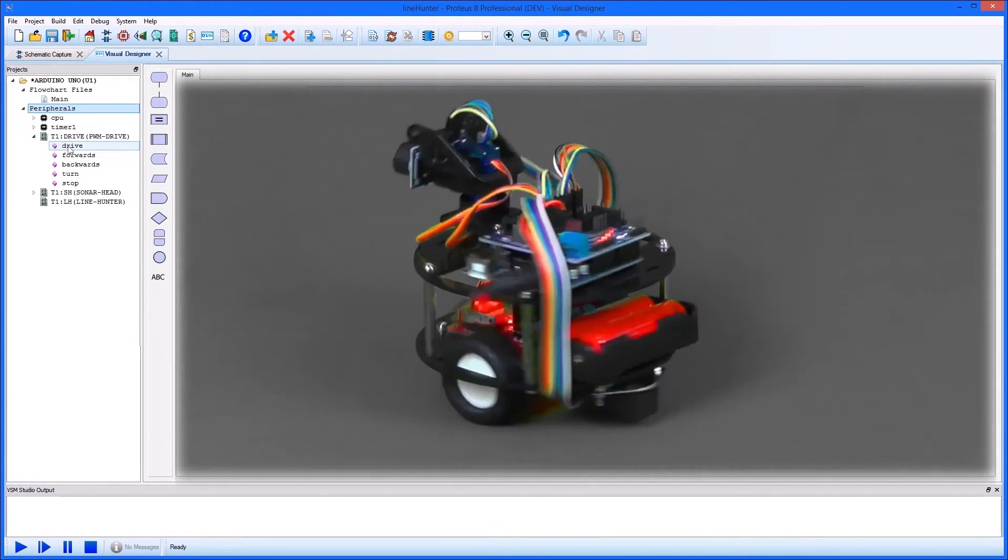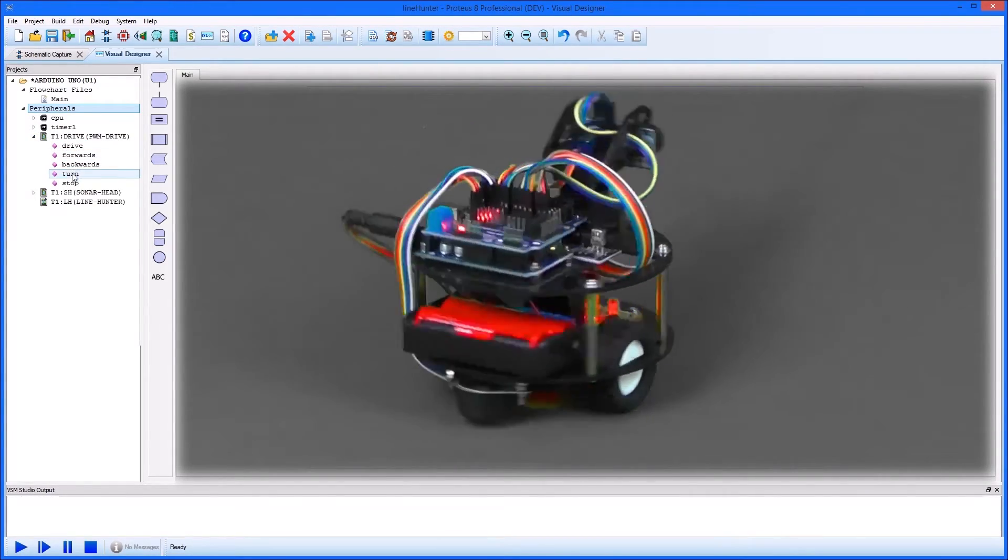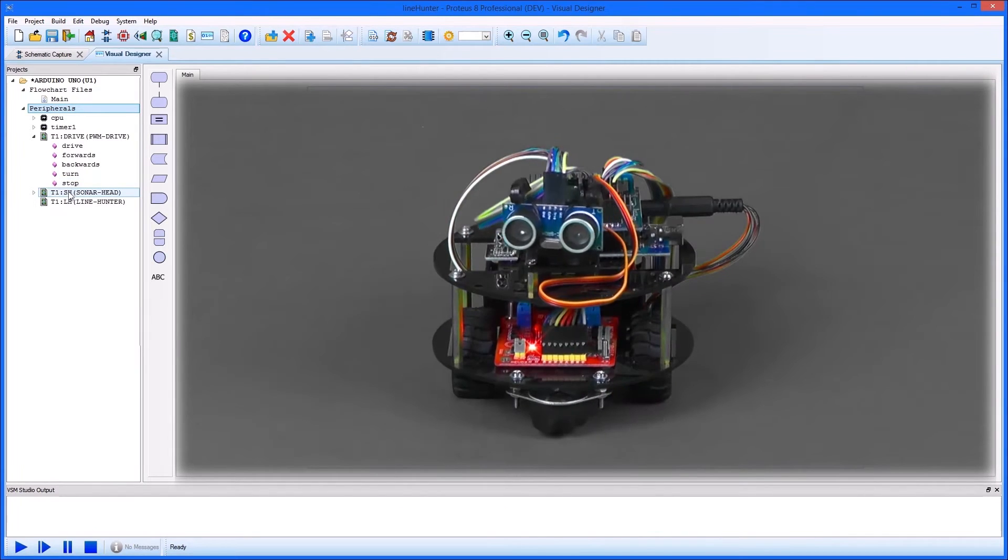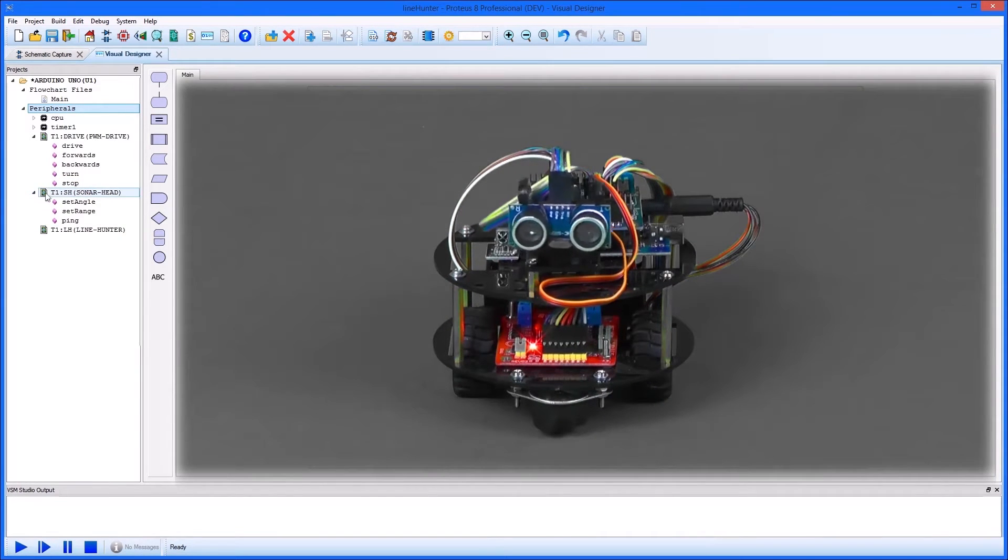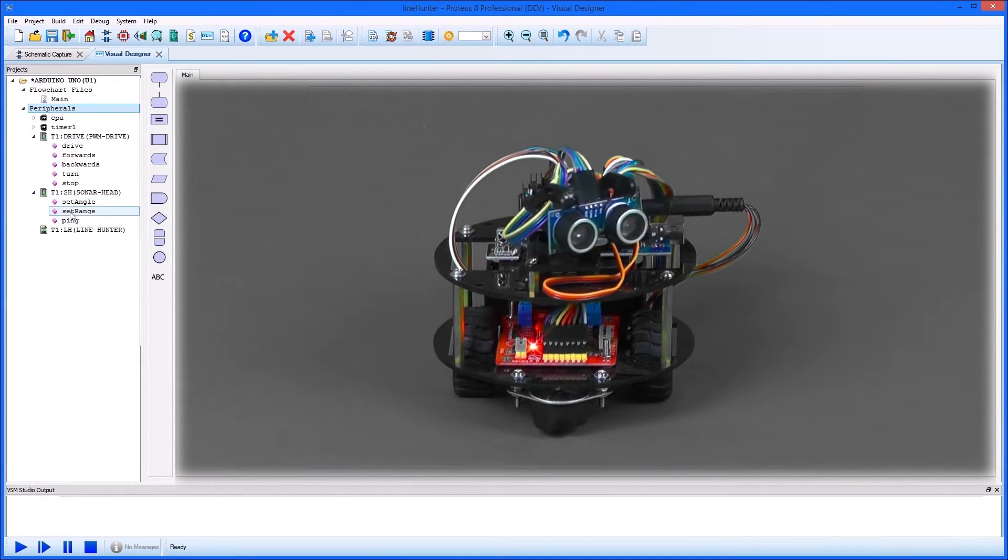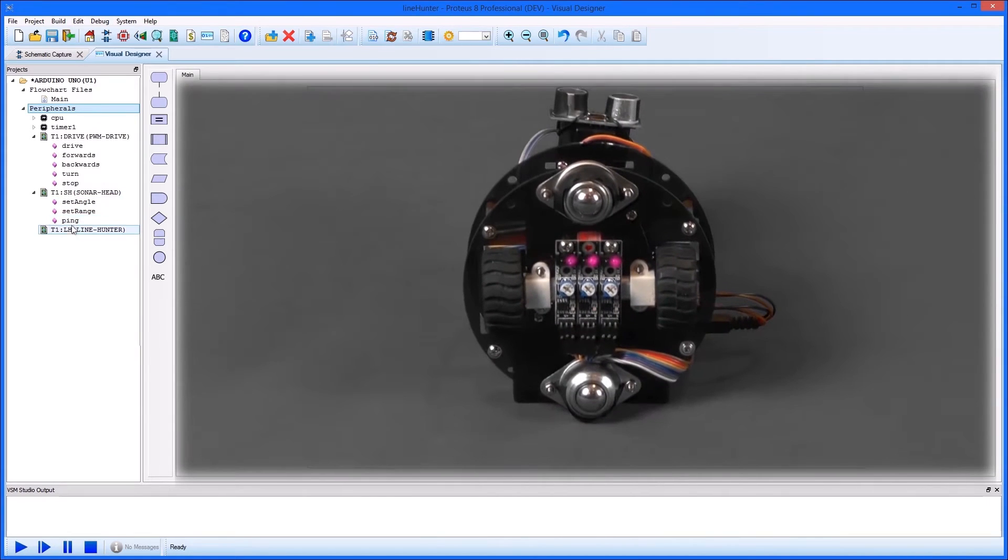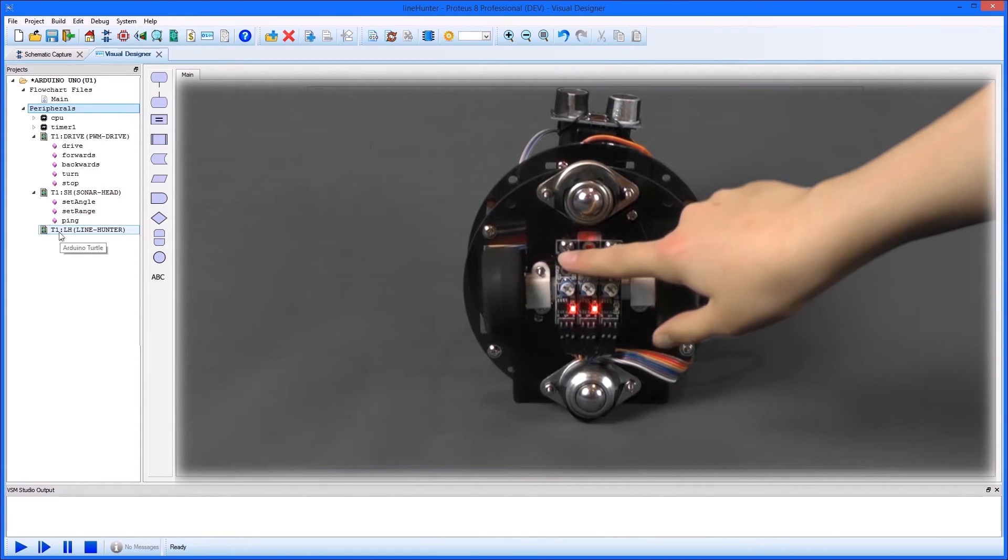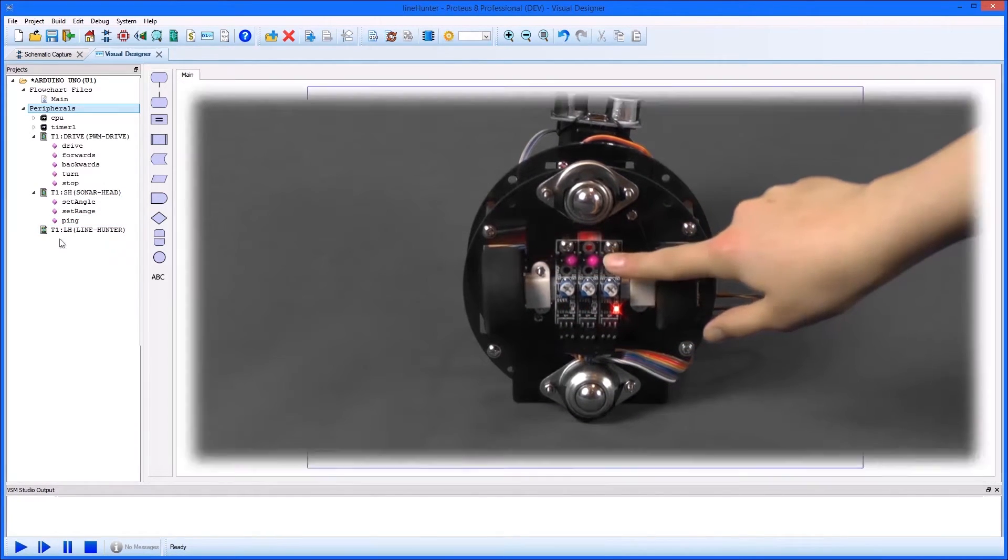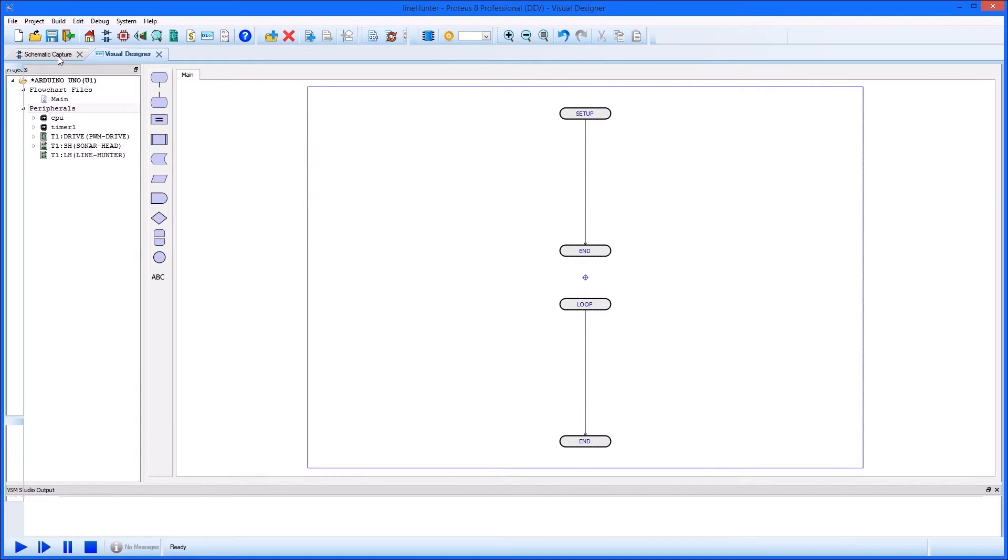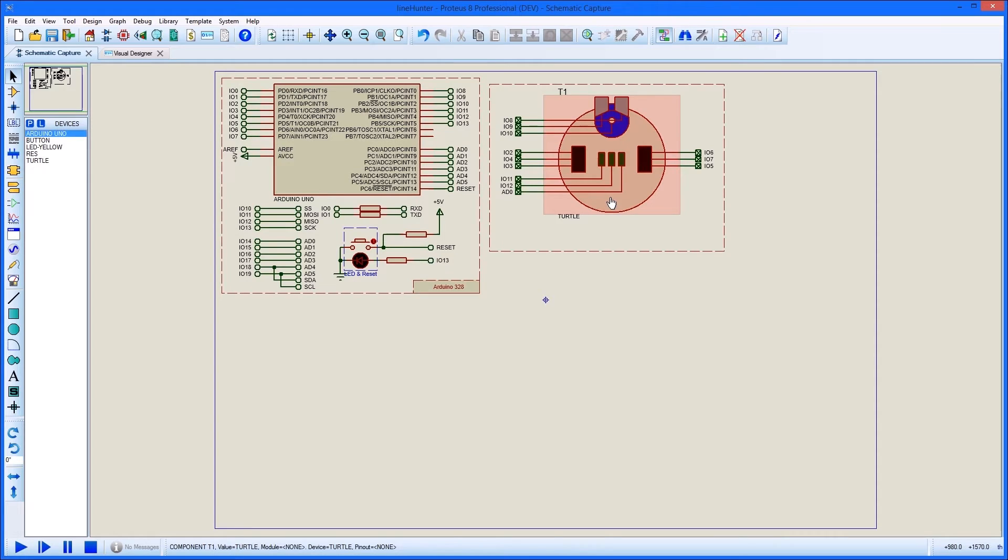Each peripheral has its own high level methods that we can use to control the Turtle. There is one for driving the wheels, one for the ultrasonic sensor on the head and a third for the infrared sensors underneath. Meanwhile the schematic itself is updated to contain the Turtle components and its wiring to the Arduino.